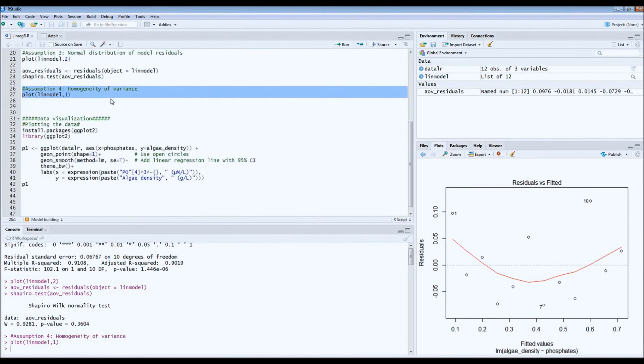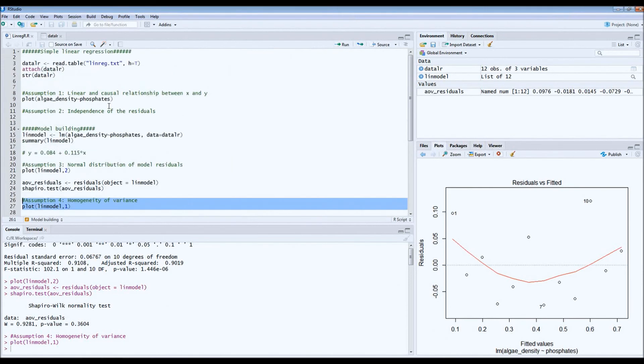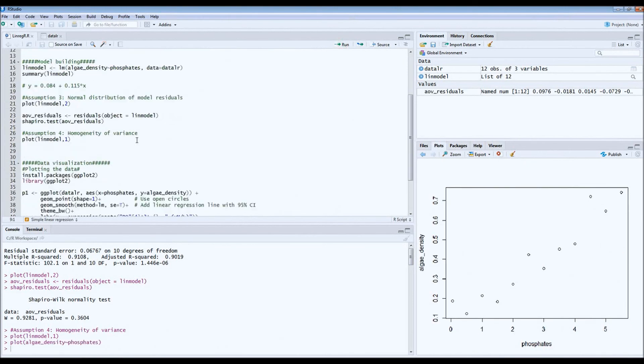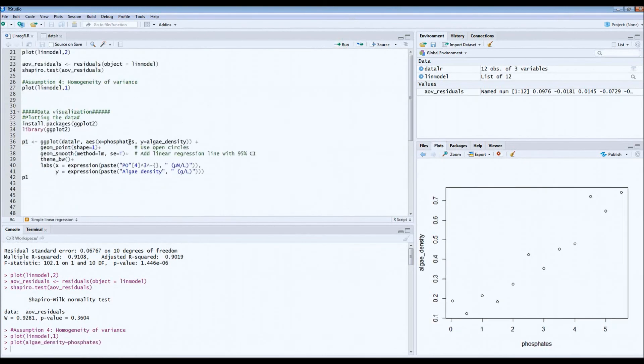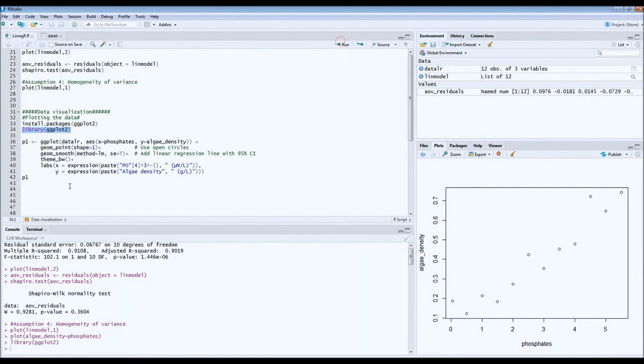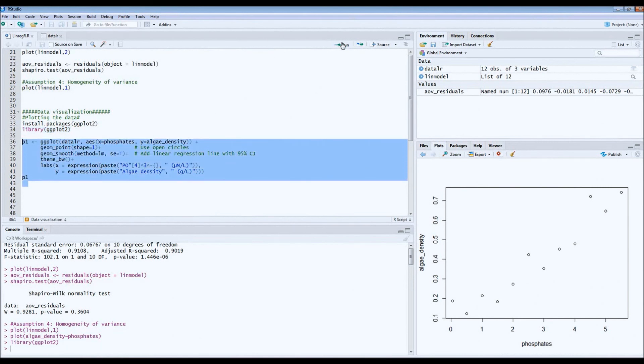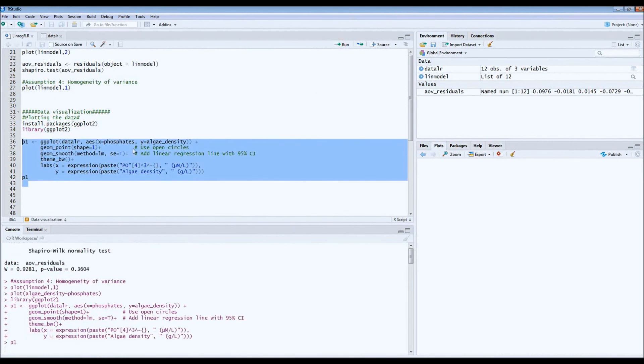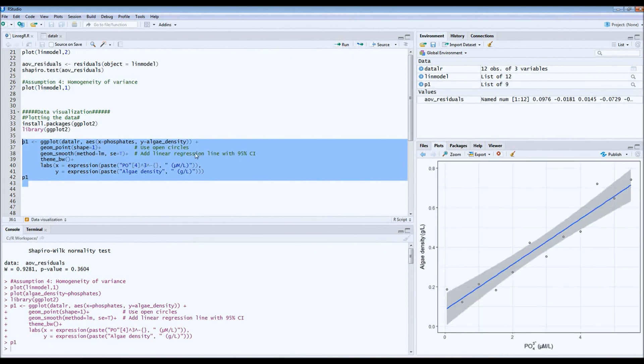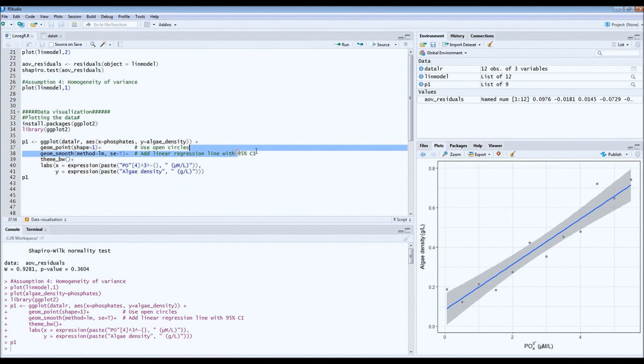Now, I've already drawn the scatterplot with this very simple code. But of course, you can make it a bit nicer. And for that, we use the ggplot package. And then the code is quite simple. What I did in this code is I also asked for drawing of the 95% confidence interval. So here you see the linear regression line and the 95% confidence interval.